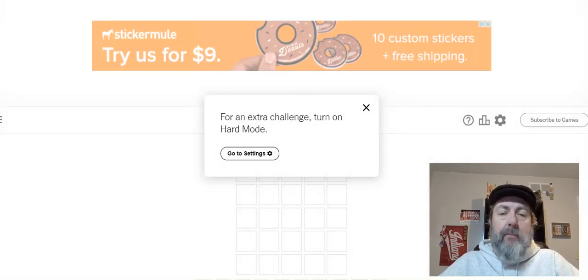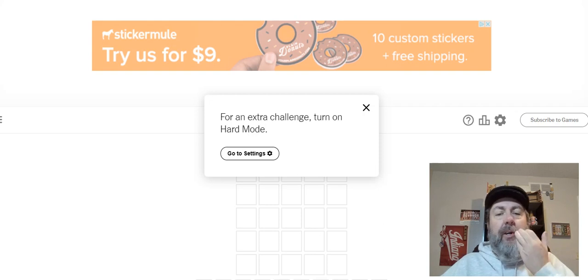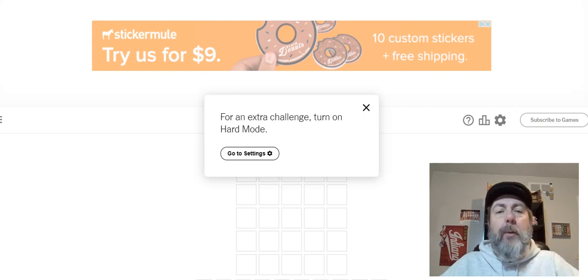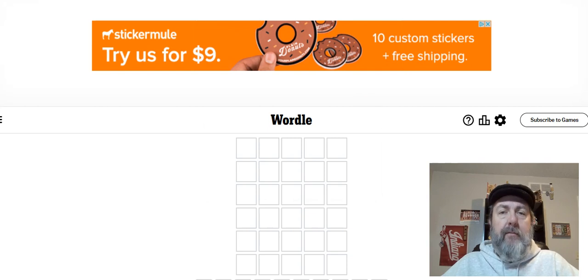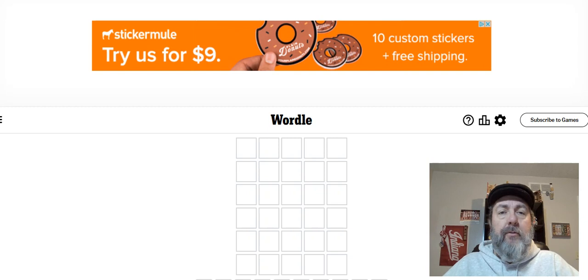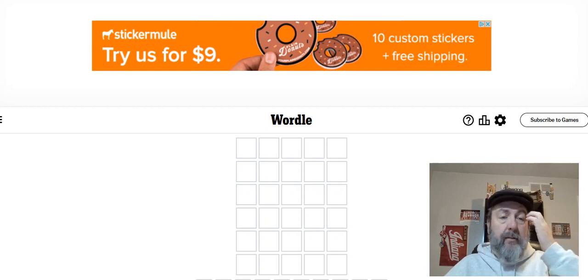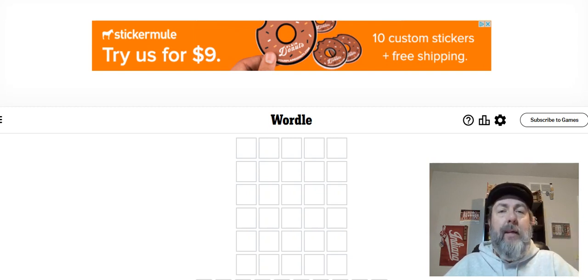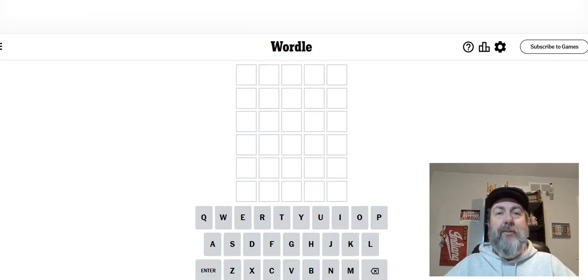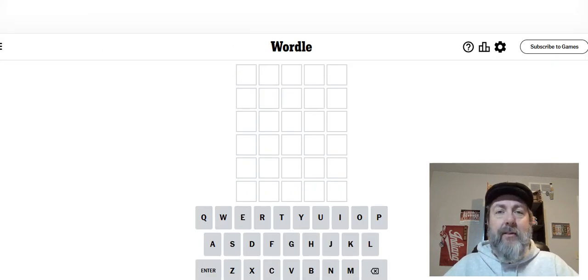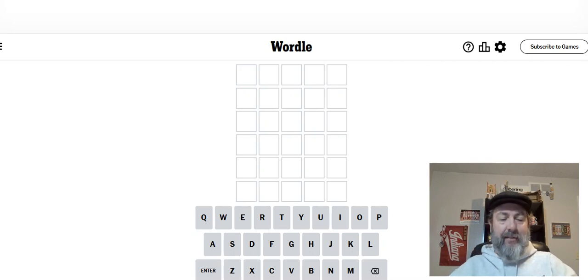It popped up for an extra challenge, turn on hard mode. I'm going to pass on that. However, I usually make myself play by the harder settings, meaning that once you know where a letter goes, you keep your subsequent guesses. Occasionally I deviate from that, but not too often. So we're just going to keep that setting turned off for those occasional deviations.